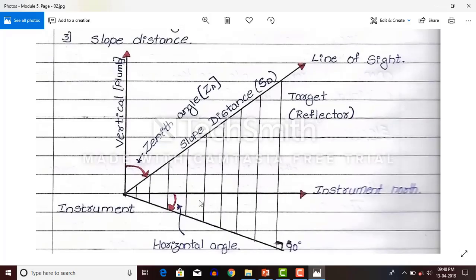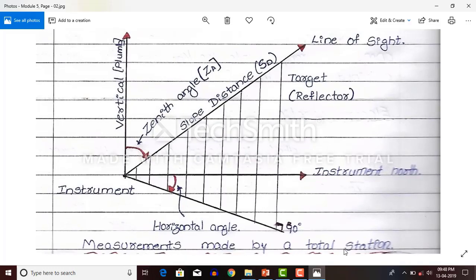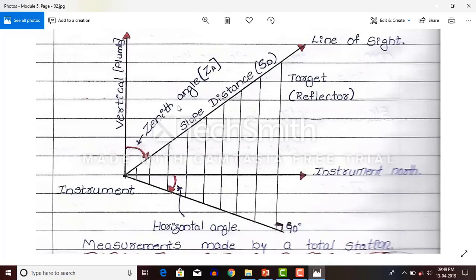This figure gives you complete details of the measurements made by the total station. Here you can see the instrument station and the vertical plumb line — when you drop a plumb from the instrument it goes downward toward the earth. Whatever the angle from that plumb line to the line of sight — the line of sight is the telescope direction of the total station — that angle is the zenith angle, also called vertical angle.